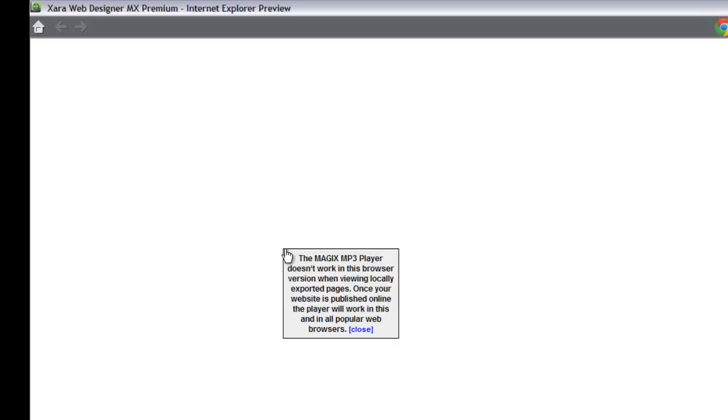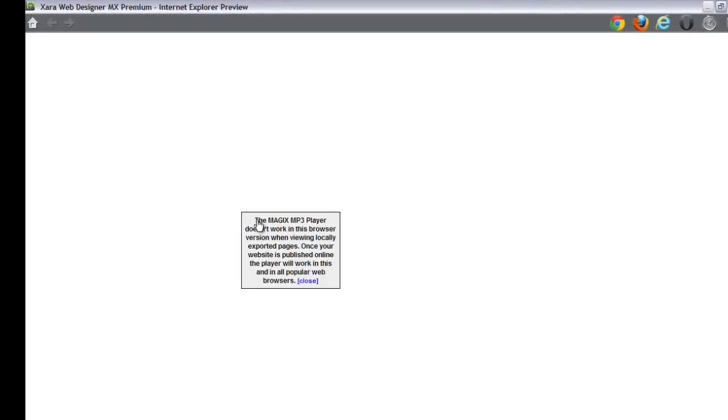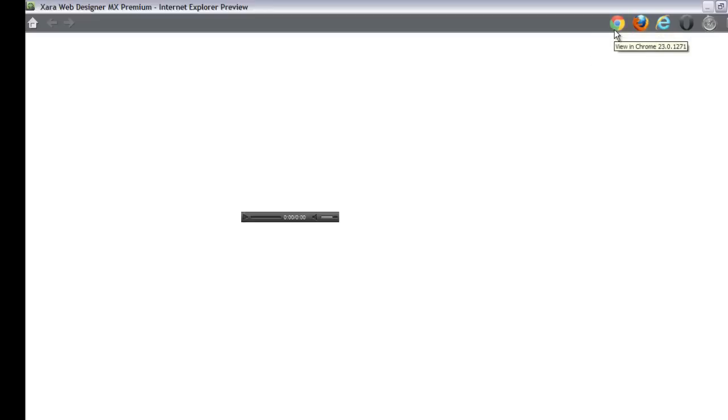You'll notice that if I place my cursor over this MP3 player, it says the Magic MP3 player doesn't work in this browser version when viewing locally exported pages. Once your website is published online, the player will work in this and in all popular web browsers. So depending on what web browser you have installed, you may not be able to actually preview it or listen to your audio until you upload your website to the internet. But in this case, I would recommend actually using Chrome, which I know works. If you go up to your upper right hand corner and click on the Chrome option, it will actually take you to that web browser and allow you to preview that music or listen to that music file without having to actually publish your website to the internet yet.